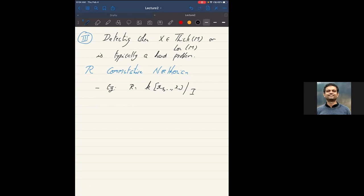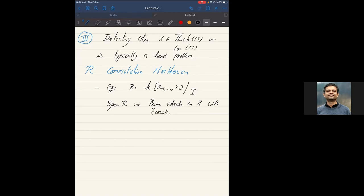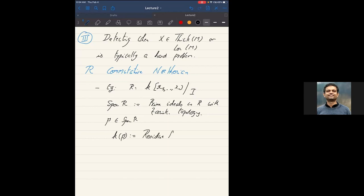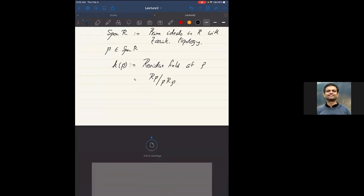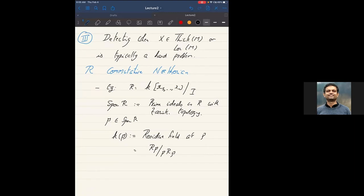The invariant that turns out to be interesting first is something called the support. Spec(R) refers to the collection of prime ideals with the Zariski topology. Given p in Spec(R), I'll write k(p) for the residue field at p — that is, the residue field of the local ring R_p. This already came up in Suresh's lecture.